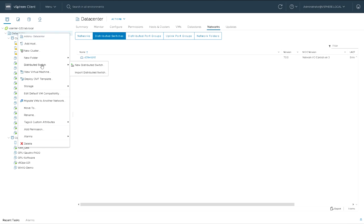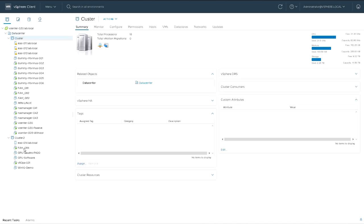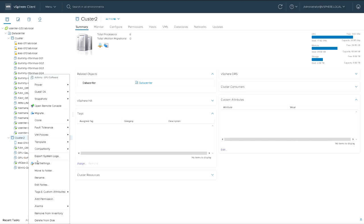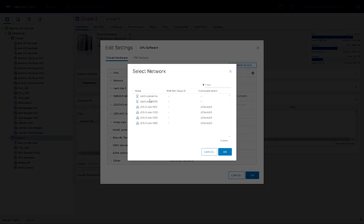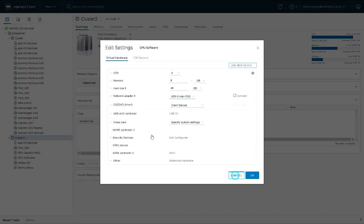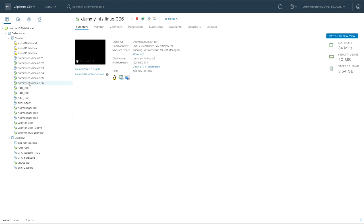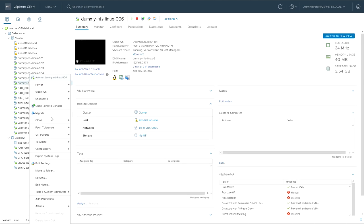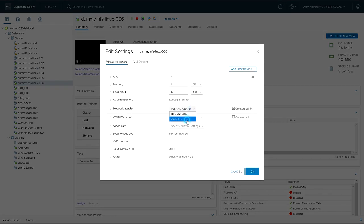One distributed switch belongs to a data center but it can span multiple clusters. I've got two clusters under the same data center that can all use the same distributed switch. Machines in cluster two can see those port groups from the distributed switch, and a machine from cluster one will also be able to pick port groups from that distributed switch defined at the data center level.